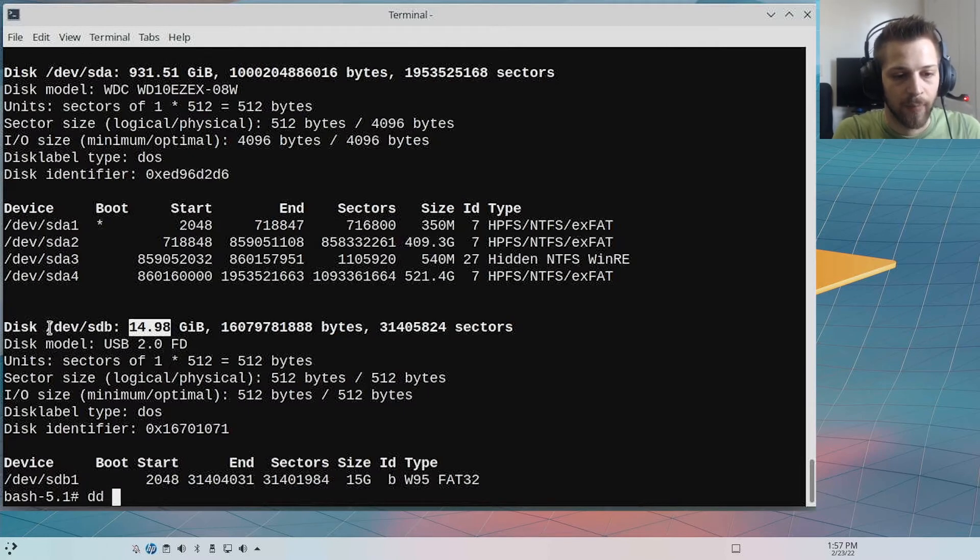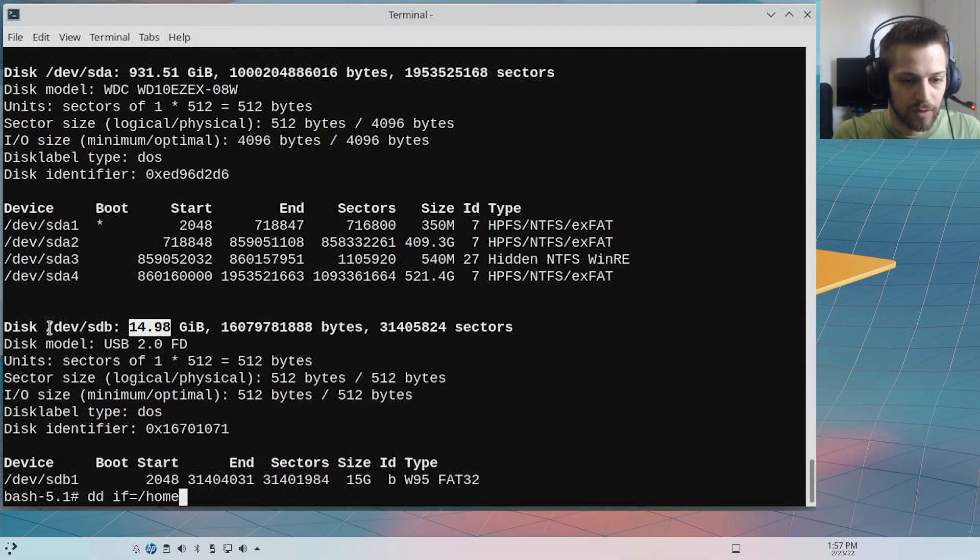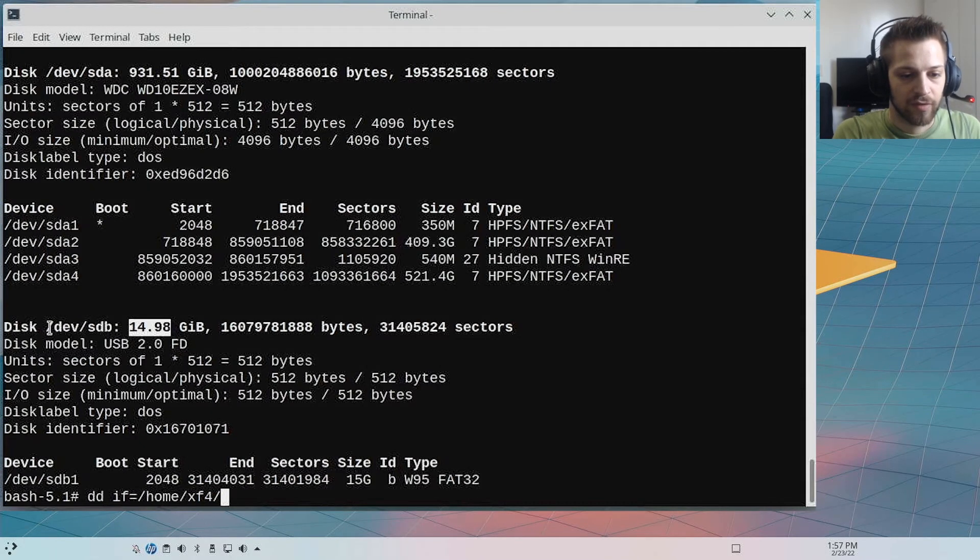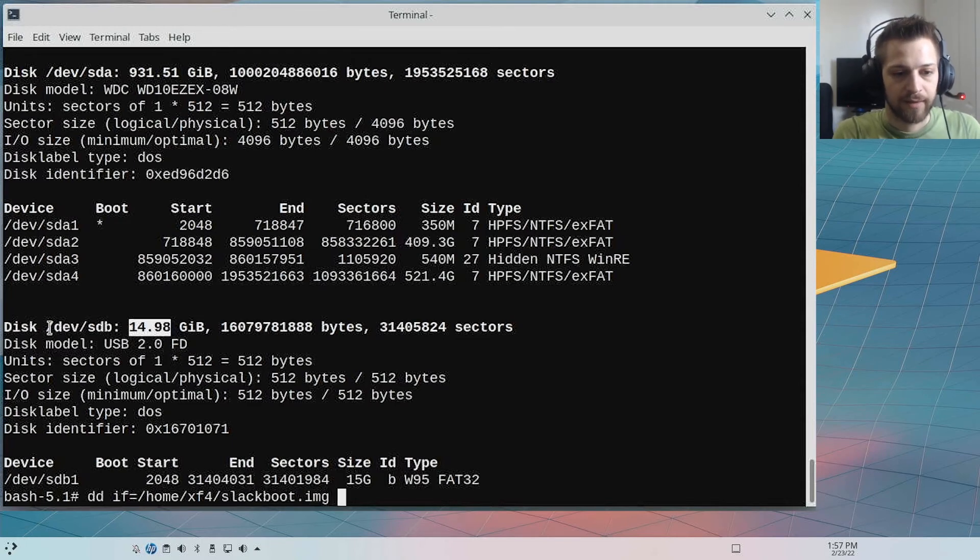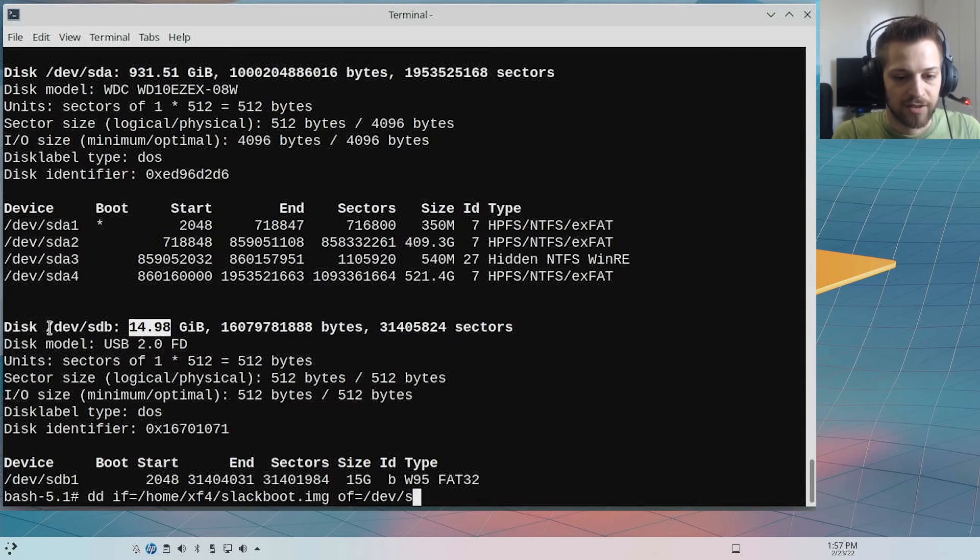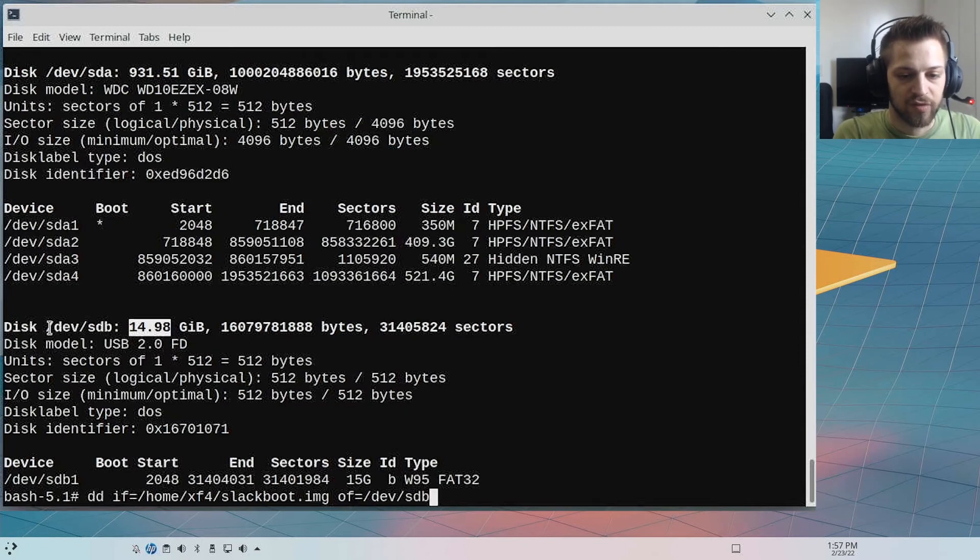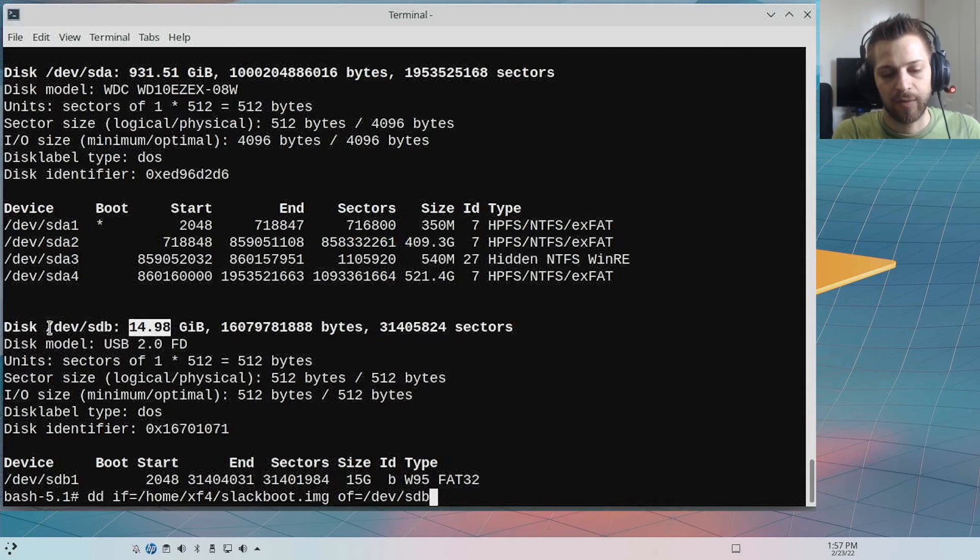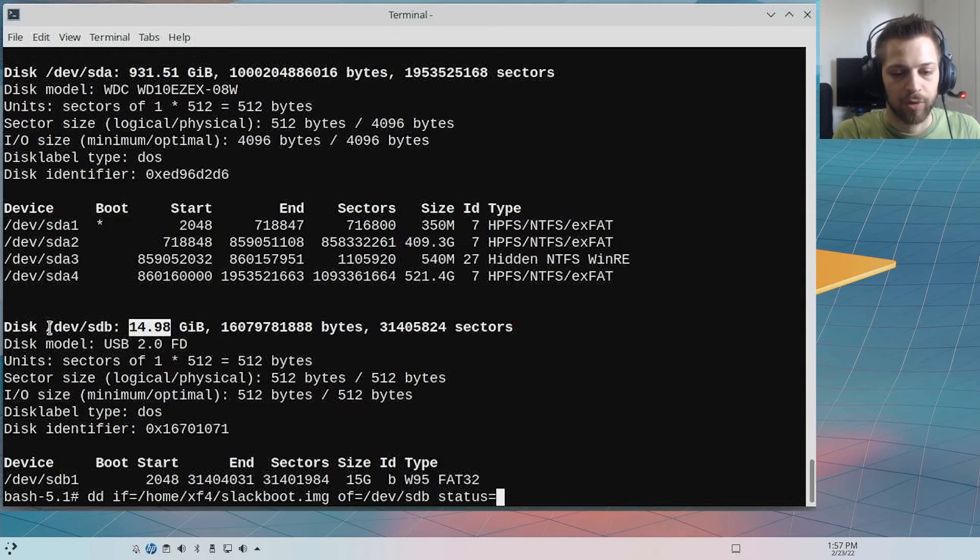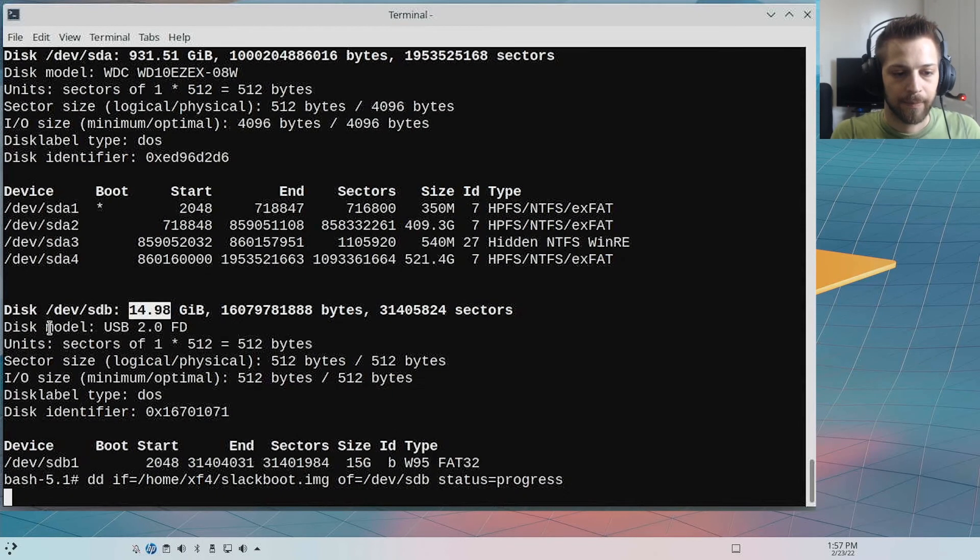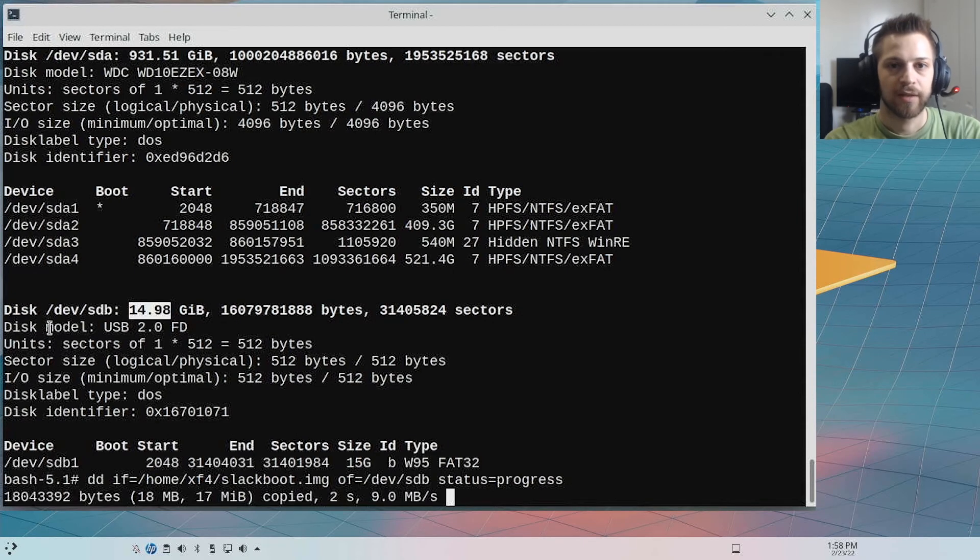So let's do dd. This time the if file will be /home/xf4/slackboot.img—so that's the file on our hard drive—and the outfile will be /dev/sdb. So essentially we're just reverting the infile and outfile, and I'm going to do status=progress as well. Now let's run it and let's give it some time to do its thing.